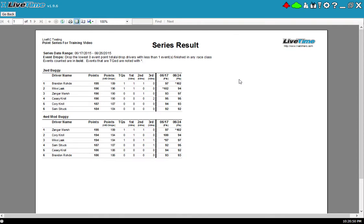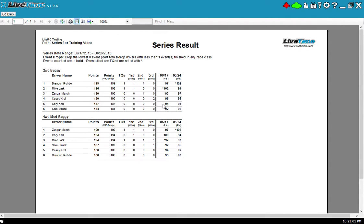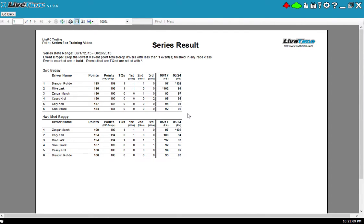Now I'm looking at the results and the results here show each of the names, the amount of TQs, and then it shows a point total per event. You can see the dates 6/17, 6/24 and these will add up. You'll also notice an asterisk next to the people who got TQs in each one of those events. All the details about the series is shown above.